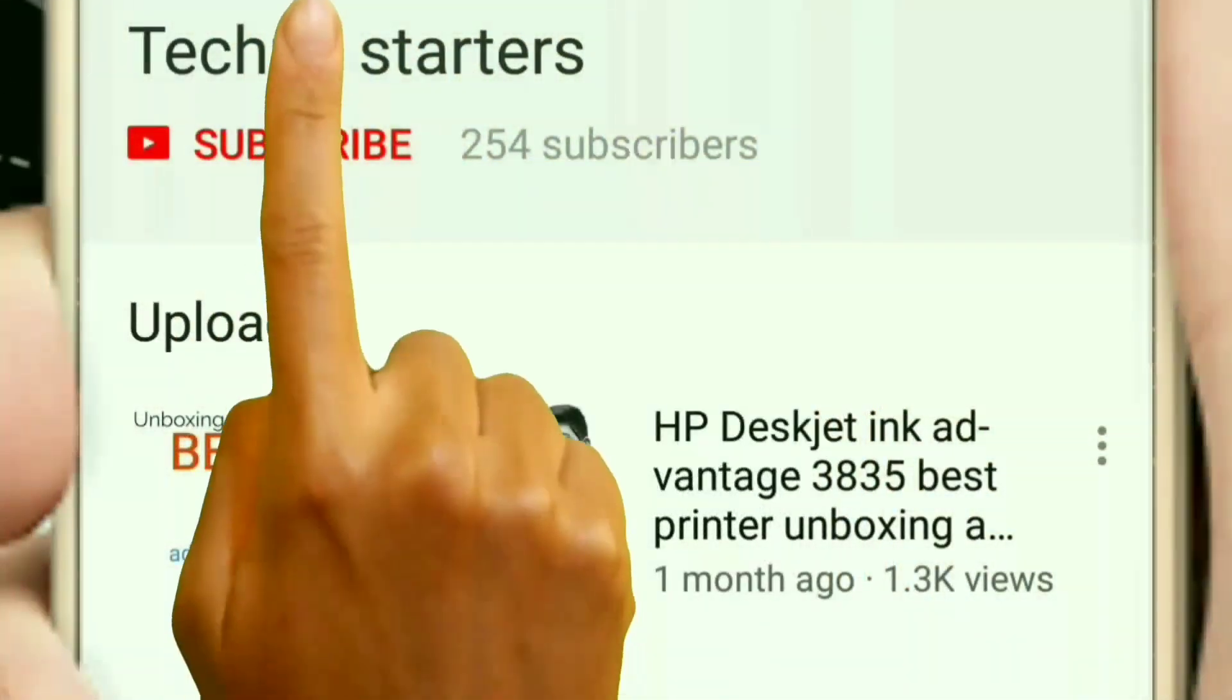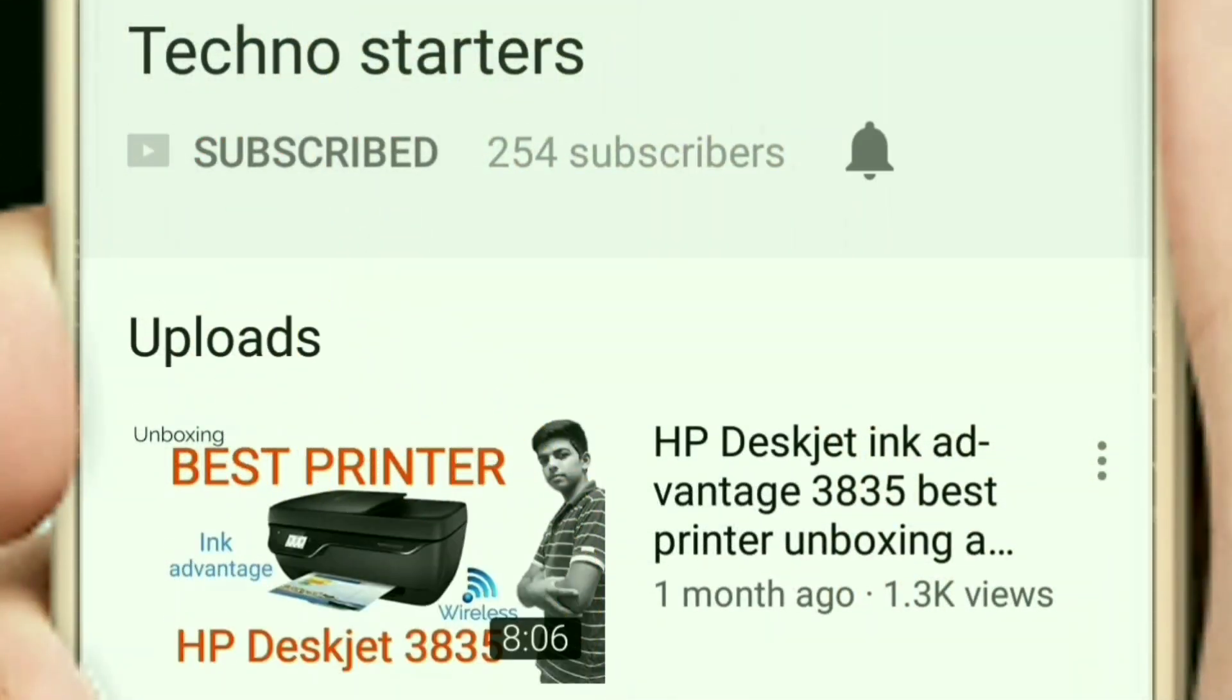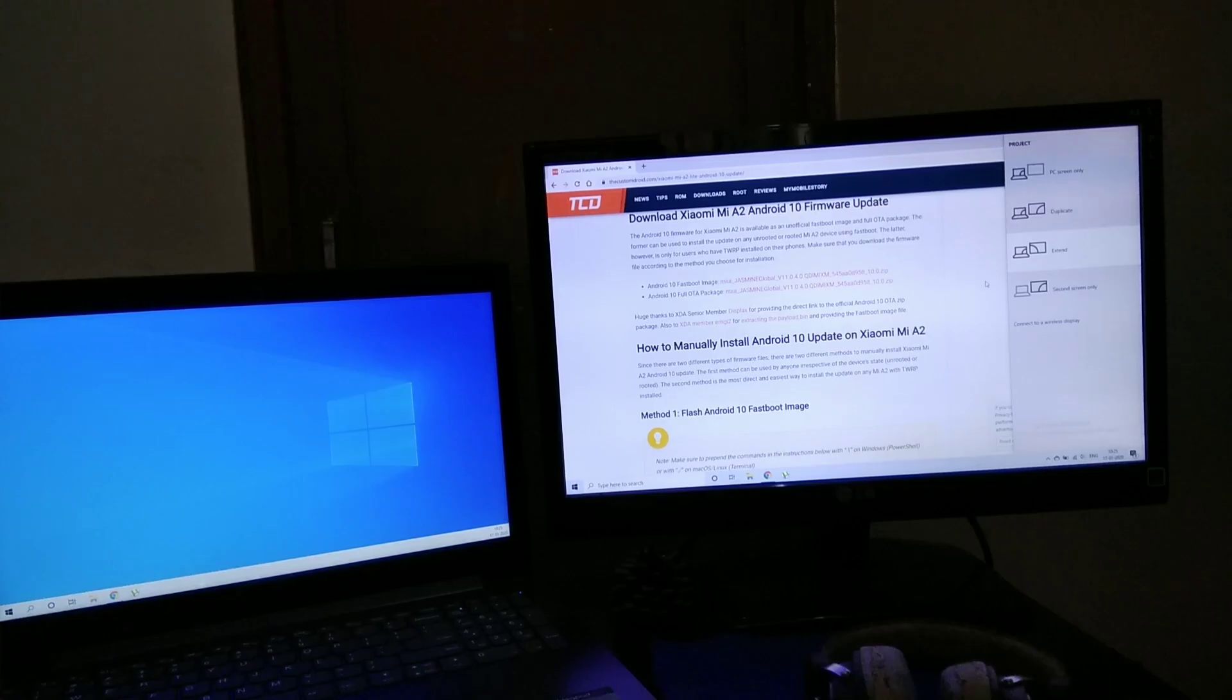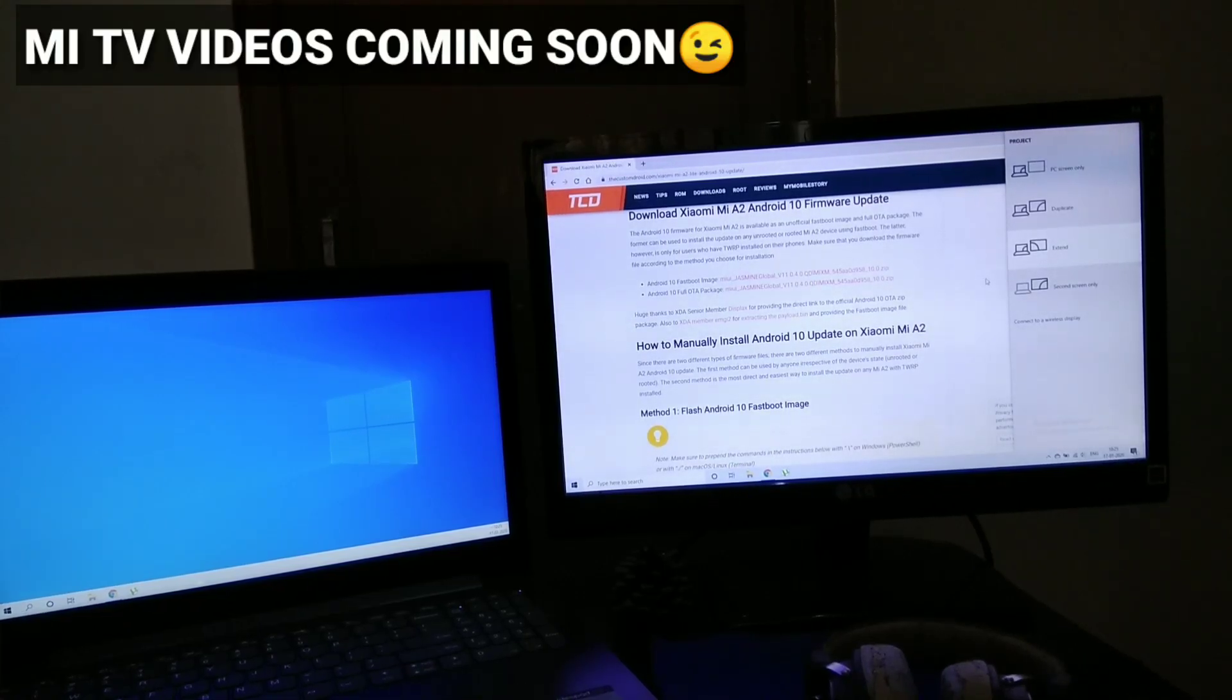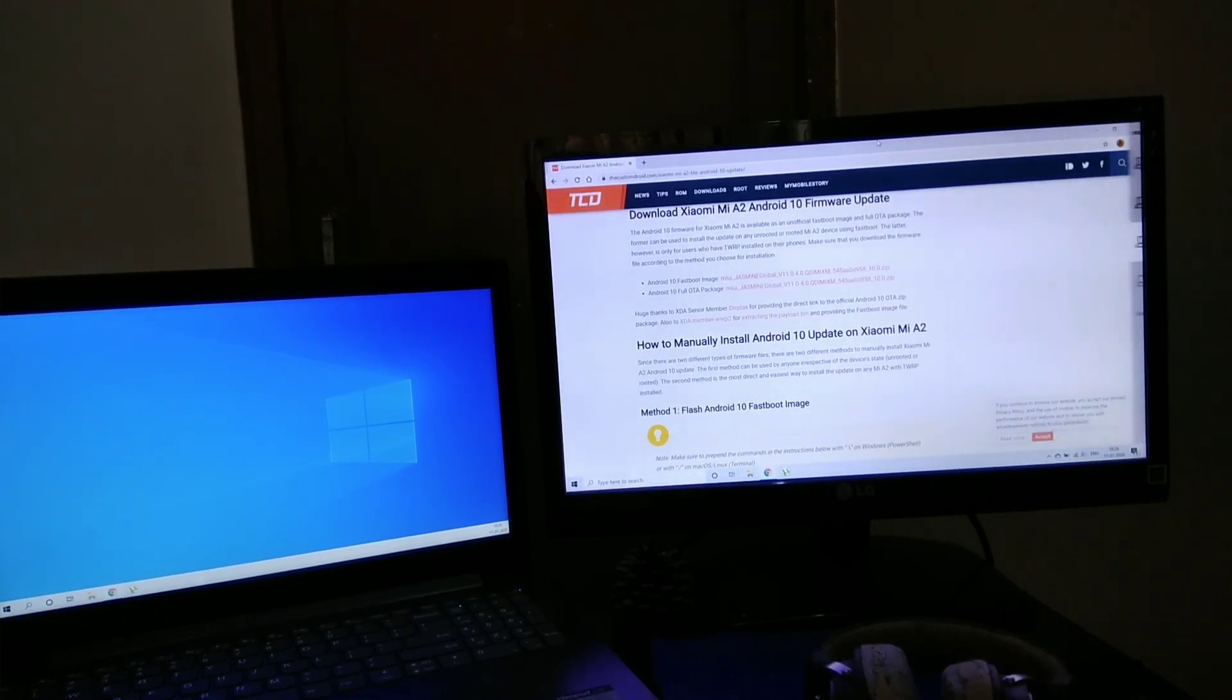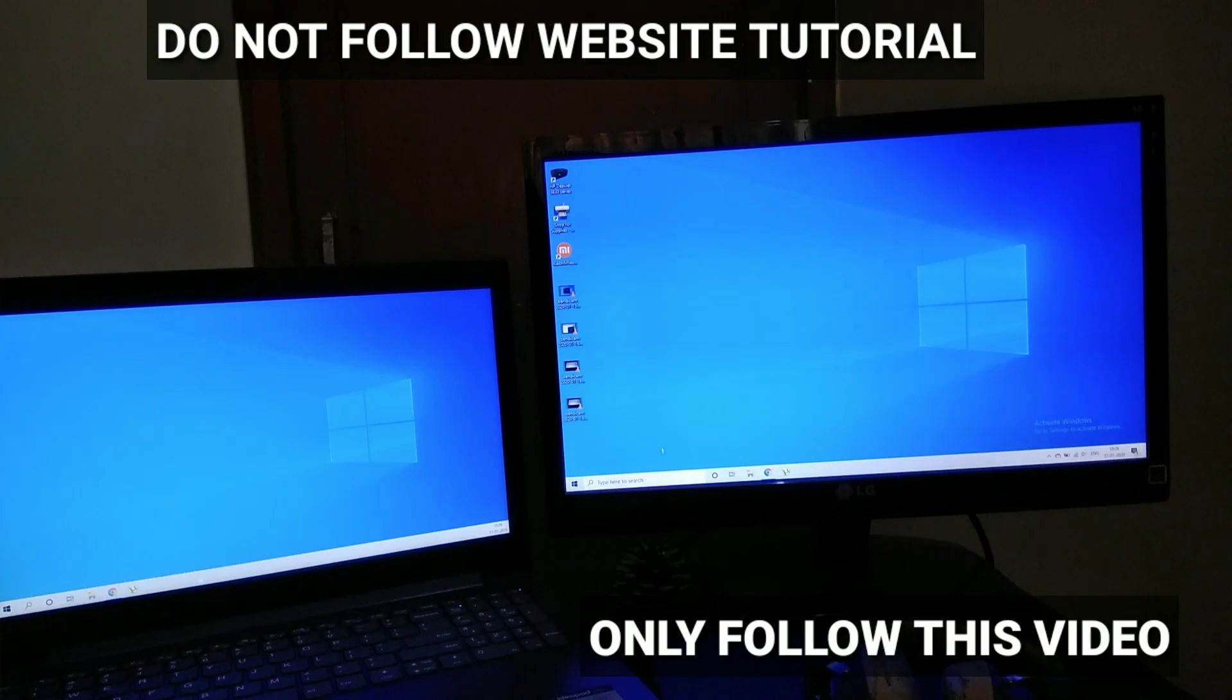Subscribe to Techno Starters and hit the bell icon to get notified whenever we upload new videos. So today in this video I am going to show you how you can install the official Android 10 on the Xiaomi Mi A2.